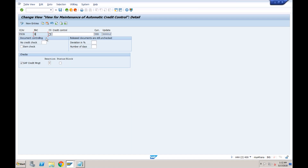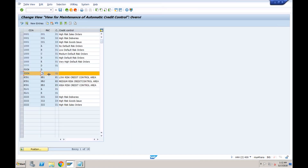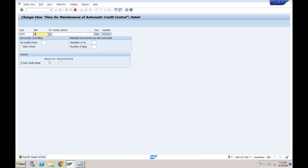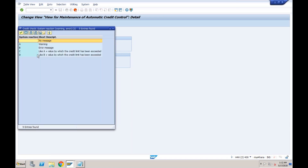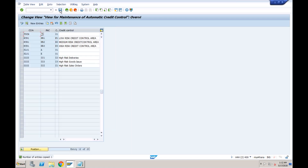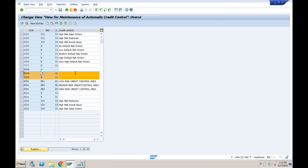A student asked: can you create rules for other risk classes beyond D? Yes — I only defined a rule for D, but you can create automatic credit control entries for classes A, B, C, and E as well. For one credit control area you can have multiple entries, one per risk class. For example, for class D you issue a warning message, but for class E you can set it to issue an error message and block the transaction entirely.